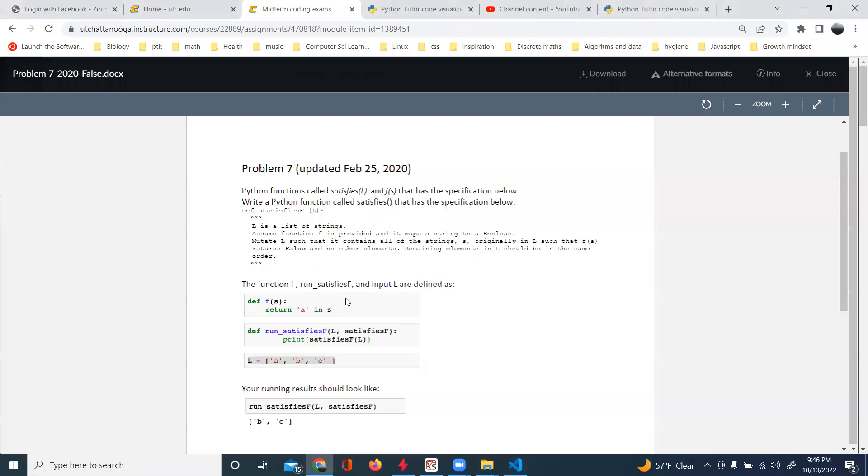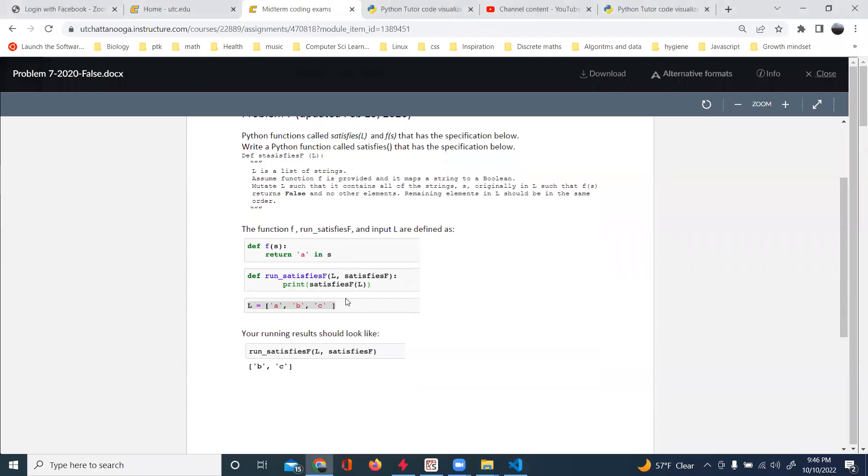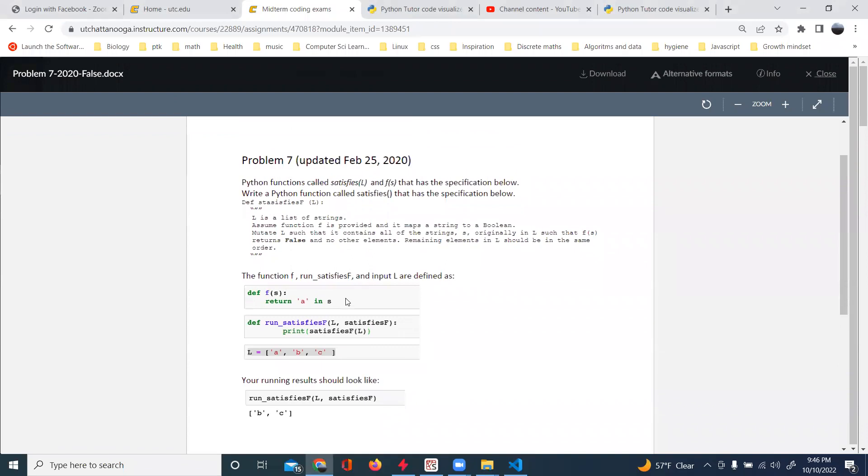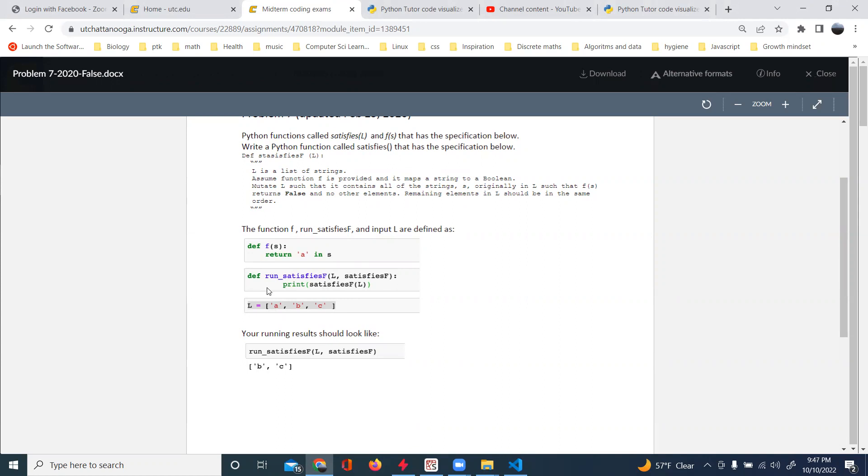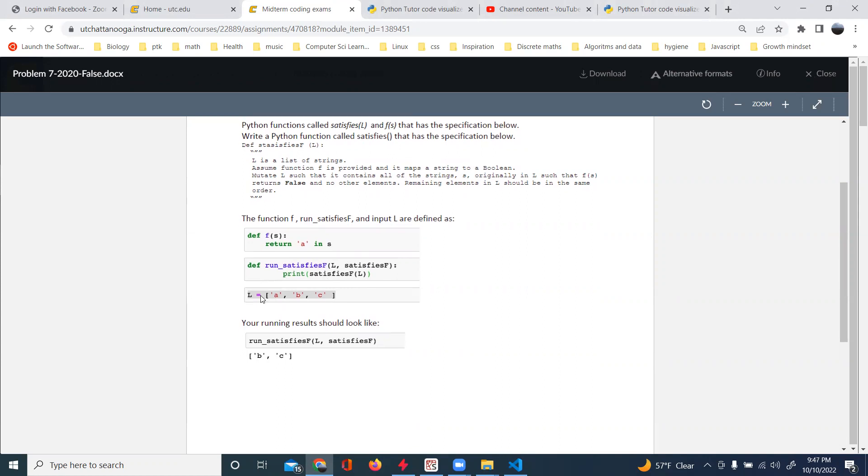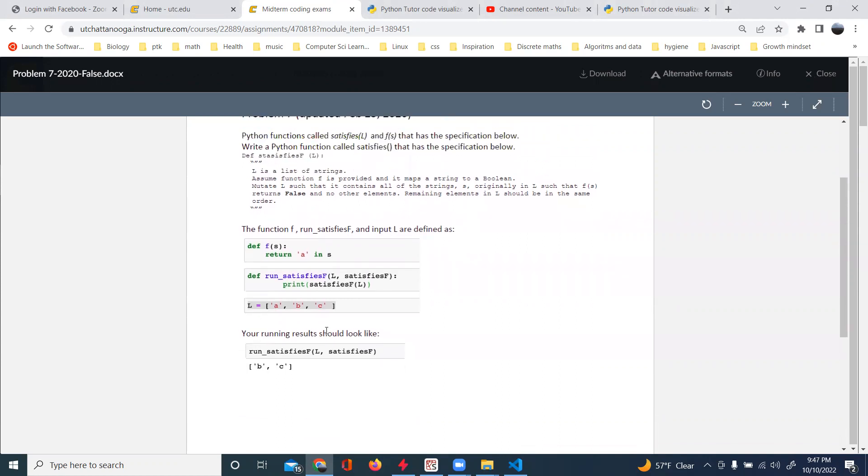All right, so problem number seven. Let's see, let's check this function here.